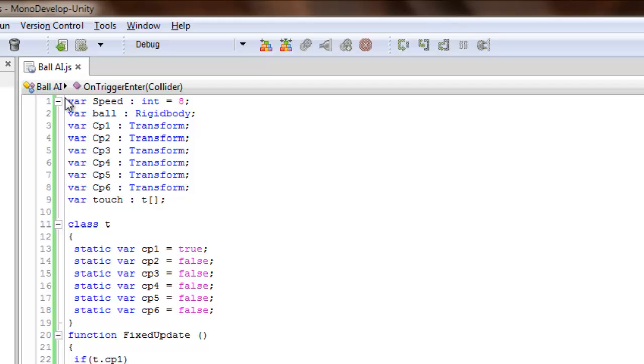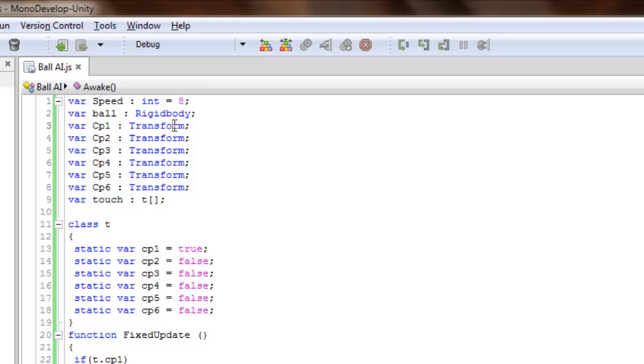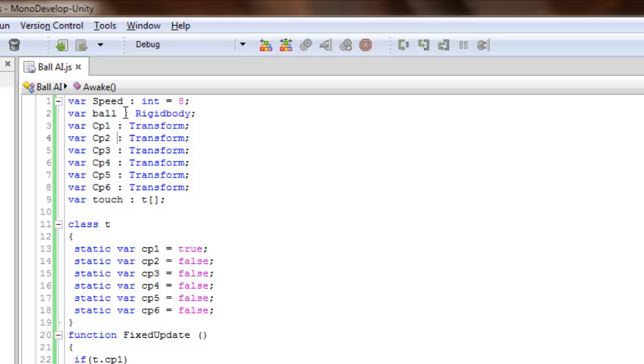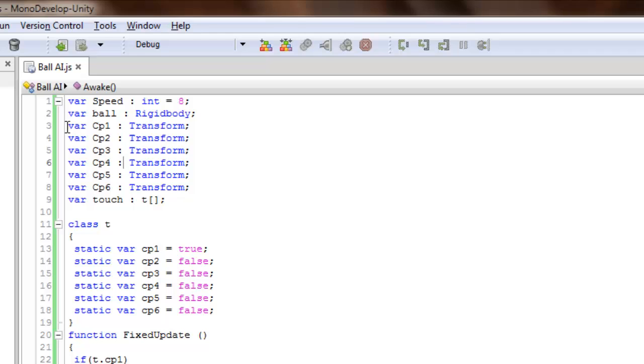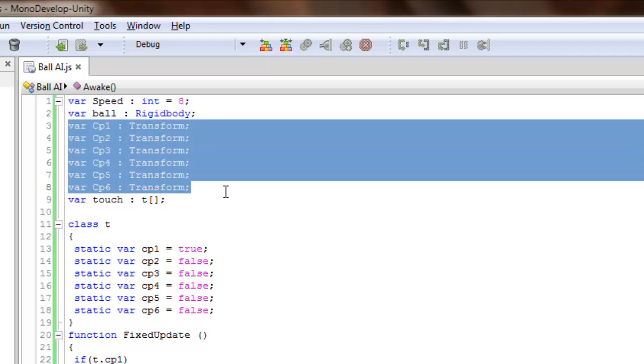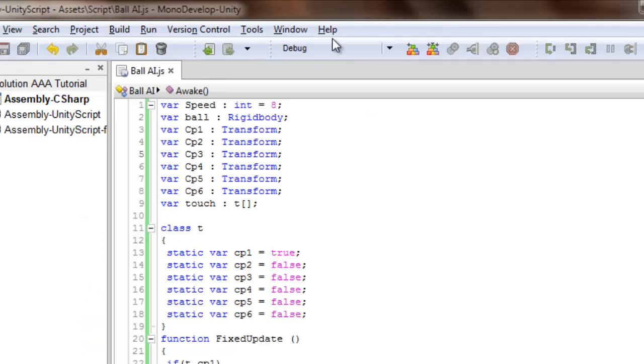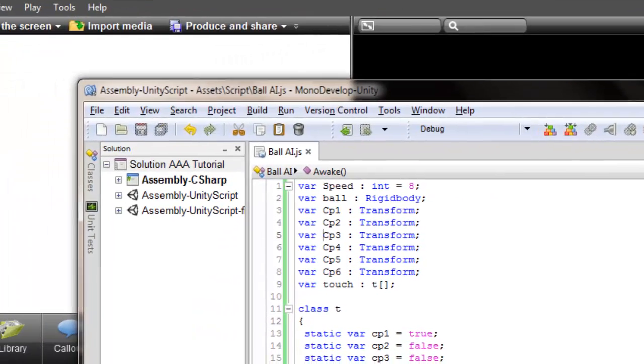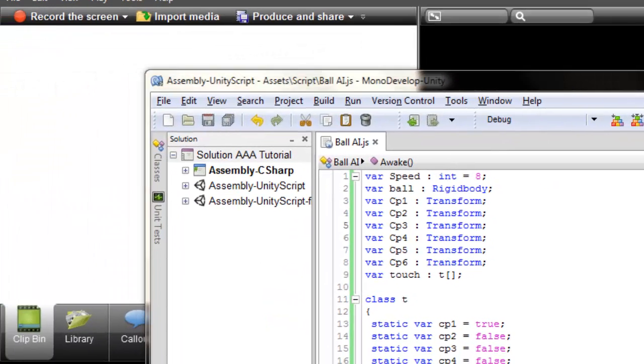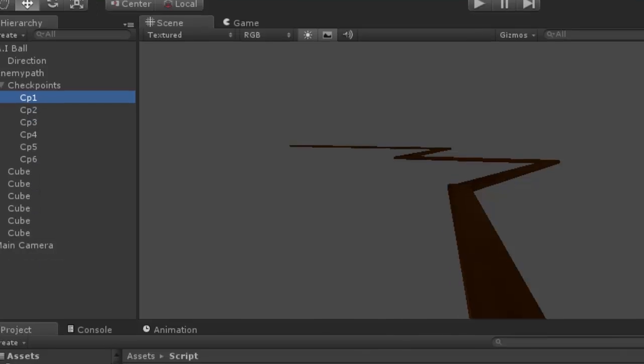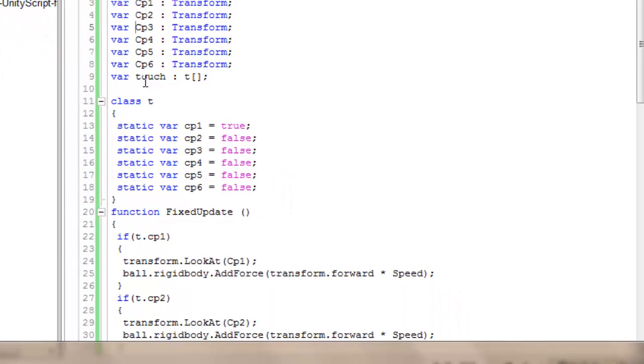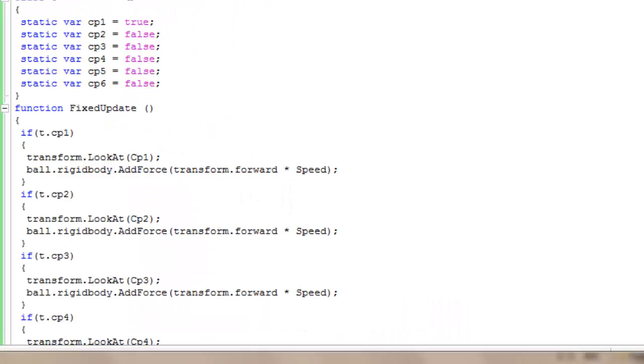First, a variable Speed which is an integer, so I can configure it in the Unity window. Then ball.rigidbody, and six transform variables that are checkpoint 1, 2, 3, 4, 5, and 6.